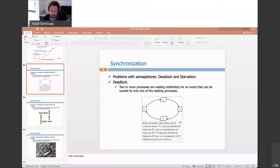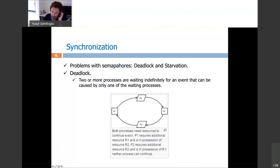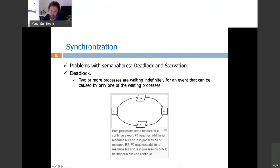In the deadlock business, the basic idea is the following: there are processes and a limited number of resources. In this basic configuration, P1, process 1, wants resource 1, and it already has resource 2. Process 1 has resource 2 and it wants R1, but R1 is currently in use by P2.